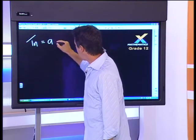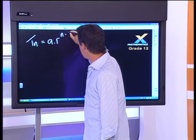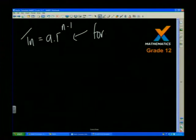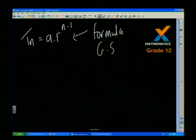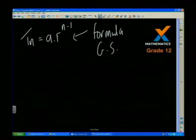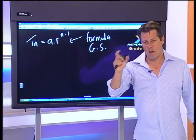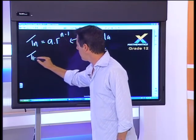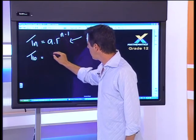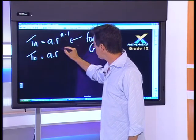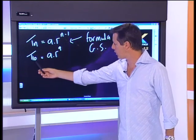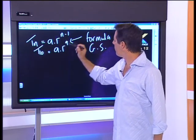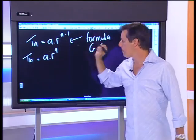The general formula for a geometric sequence is: Tn = a × r^(n−1). This is given on the matric formula sheet, but with enough practice you should know it off by heart. So for the 10th term, T10 = a × r^(10−1) = a × r^9.